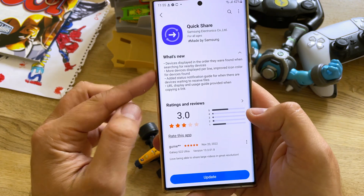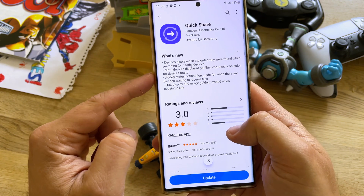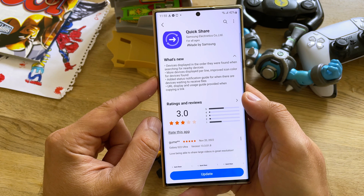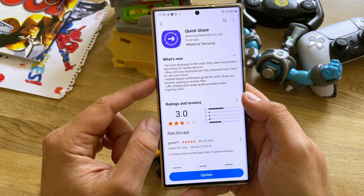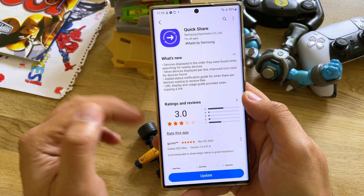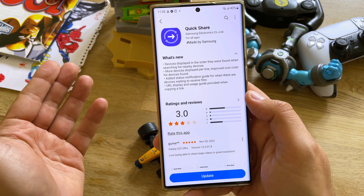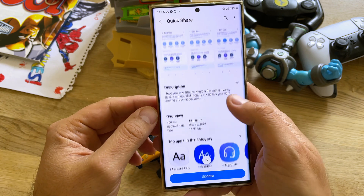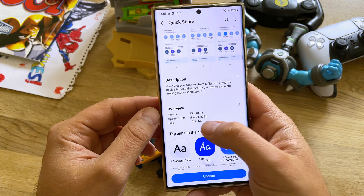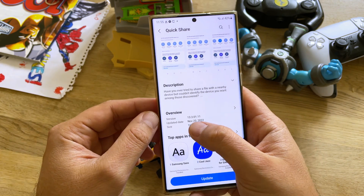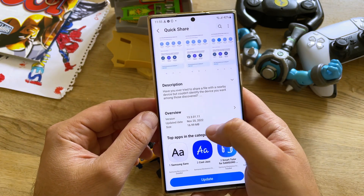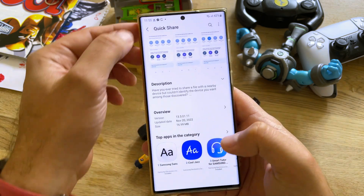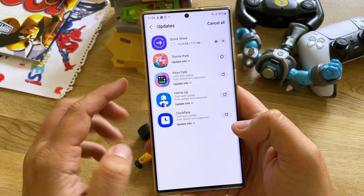Luckily this time we have a changelog. What is new? Devices are displayed in the order they were found when searching for nearby devices, more devices displayed per line, and improved icon color for devices found. That's all quite nice. The version is 1330111 from the 20th of November, 16MB.